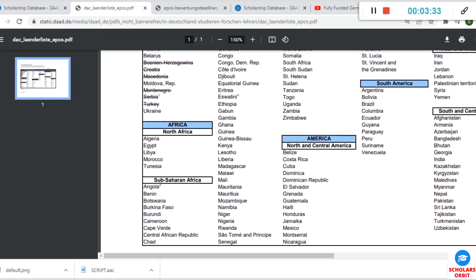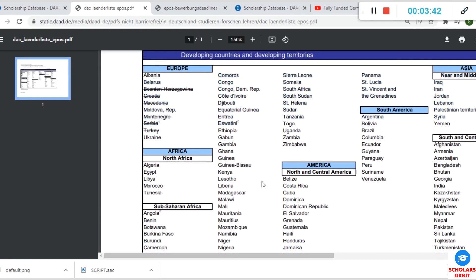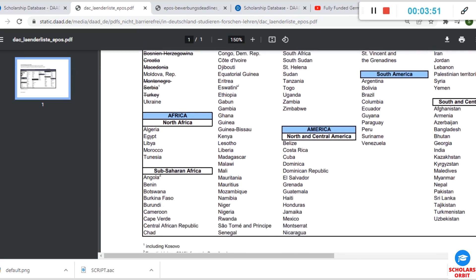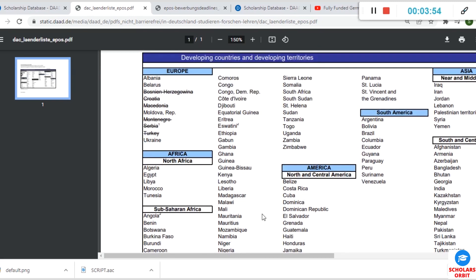If you are from Asia—Iraq, Iran, Jordan, Lebanon, Palestine, Syria, Yemen, and so on. You are eligible too. Even if you are from Nigeria, Ghana, you're eligible for this. You can see they are all listed here: Nigeria, Ghana, Guinea, Kenya, Lesotho, South Africa, Mozambique, Niger, and all these other countries. If you are from India and Pakistan, you are also eligible to apply for this scholarship.